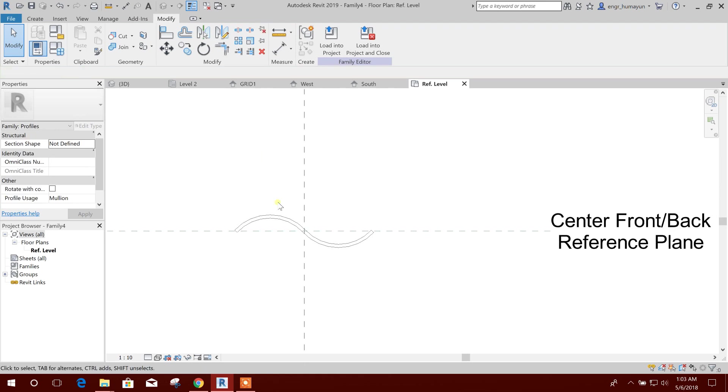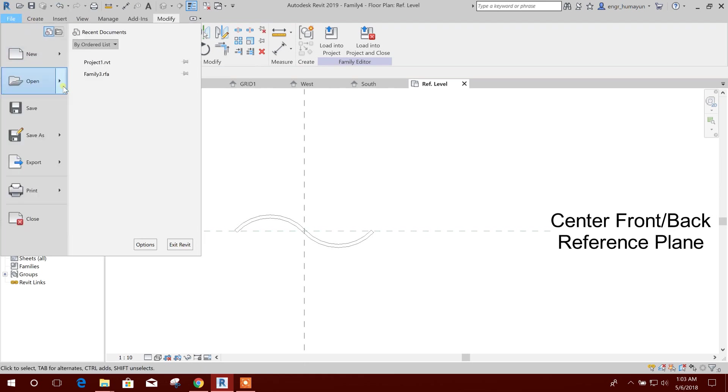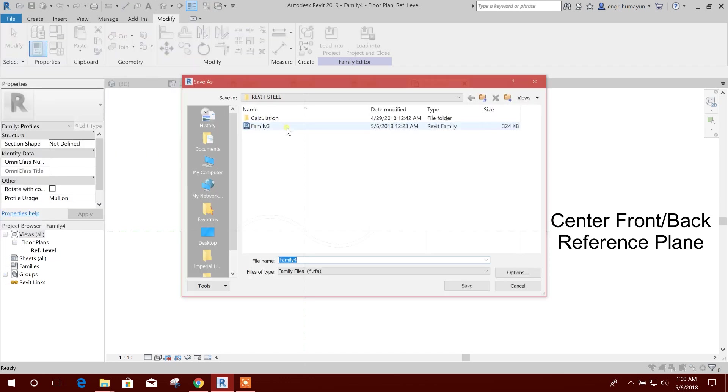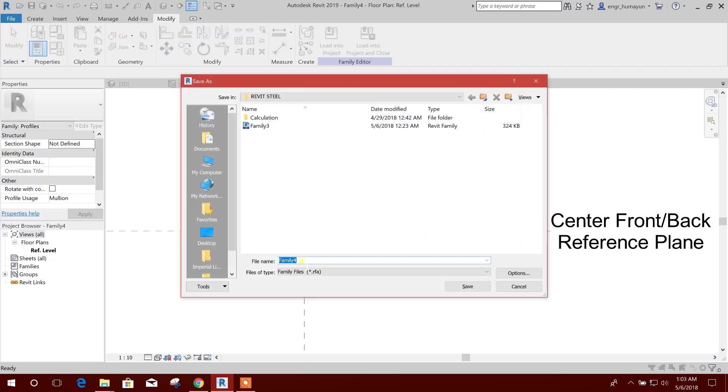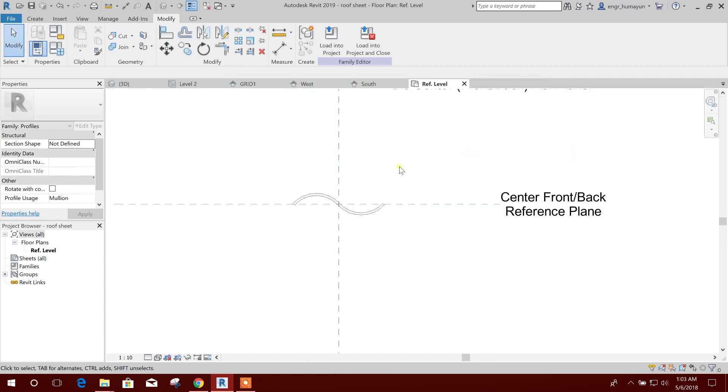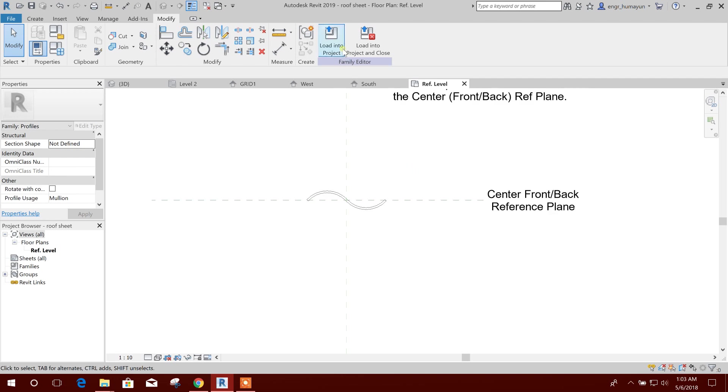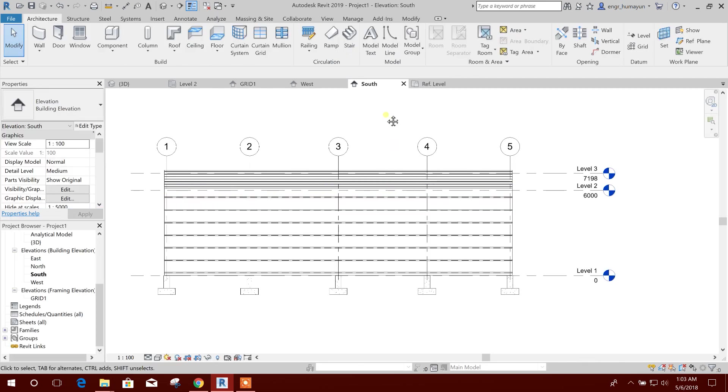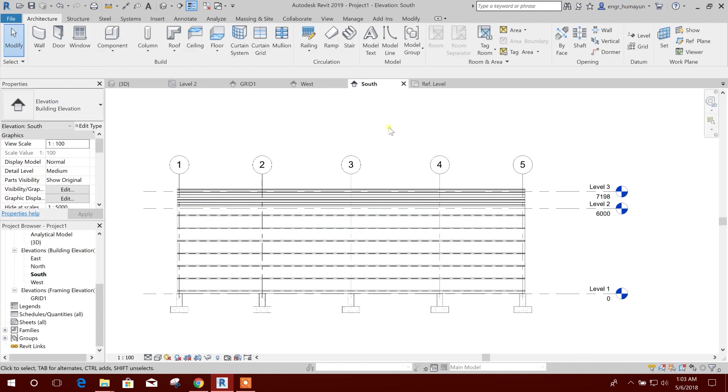This shape I want to save. File, save as family, roof sheet, save. Now load into project, done.